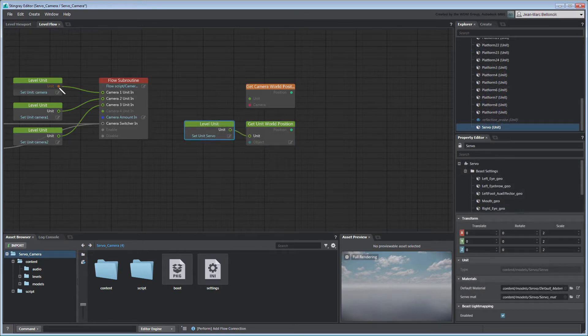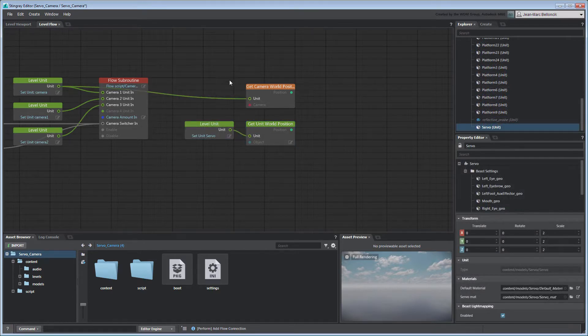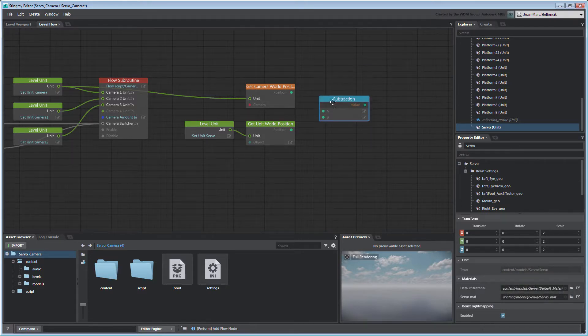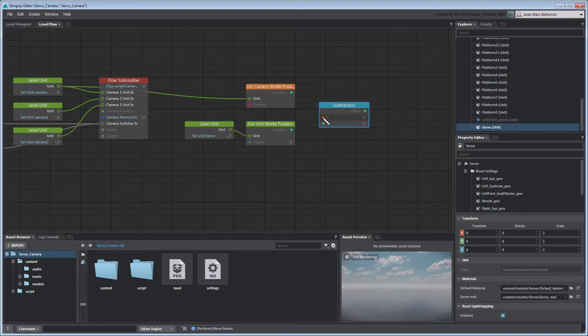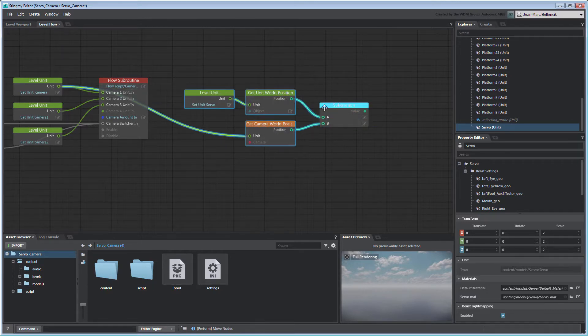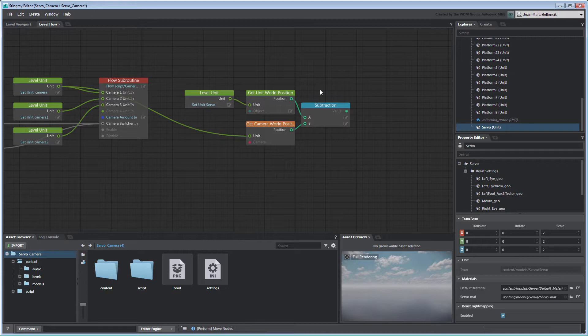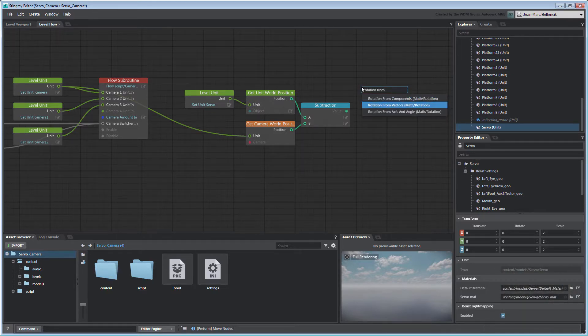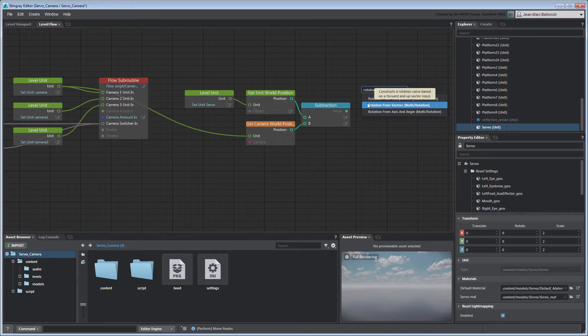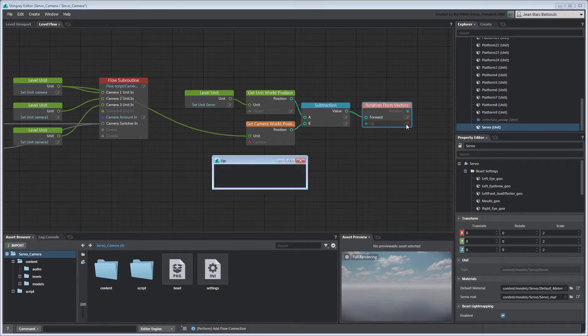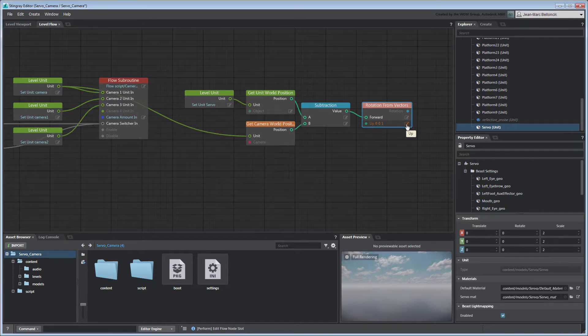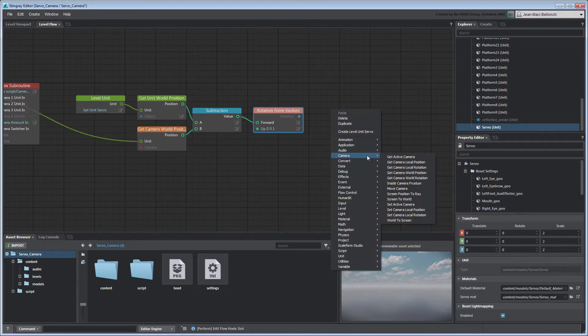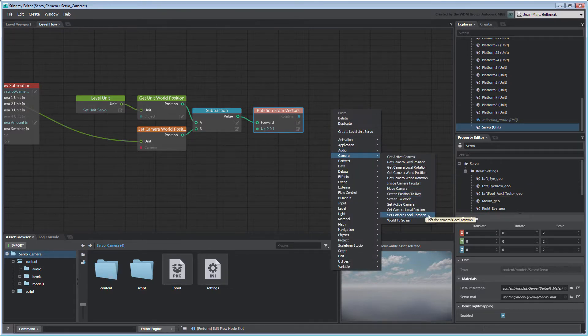If we consider both units' positions, we can obtain the offset between them by subtracting the camera's position from Servo's position using a VectorSubtraction node. We can then calculate a rotation from the resulting vector by connecting it to a RotationFromVectors node. Set the up vector to 001 to match our level's Z up world axis. Connect the resulting rotation to a SetCameraLocalRotation node.